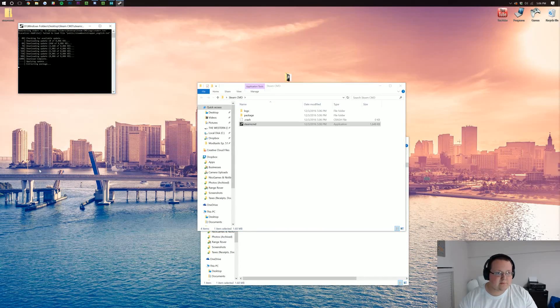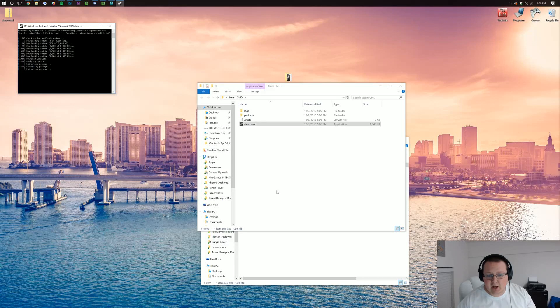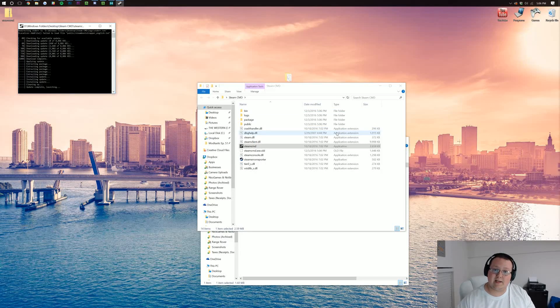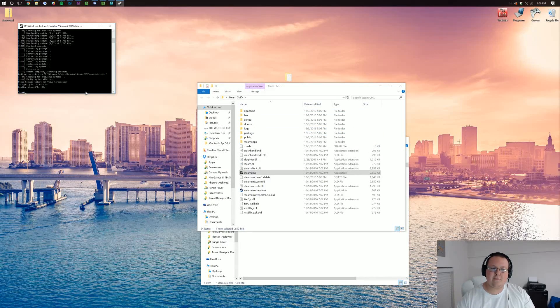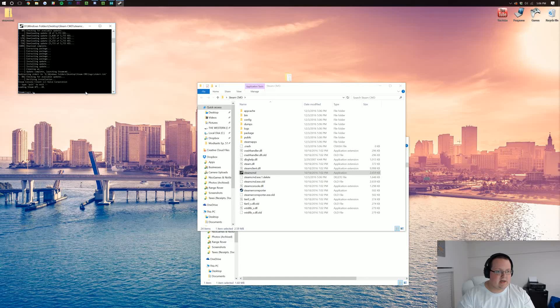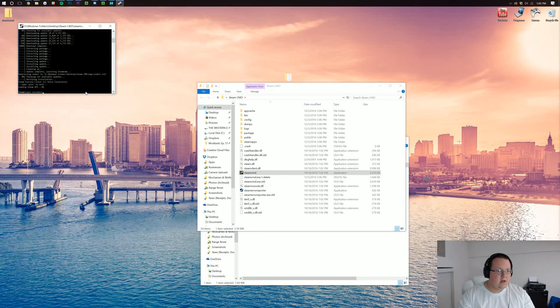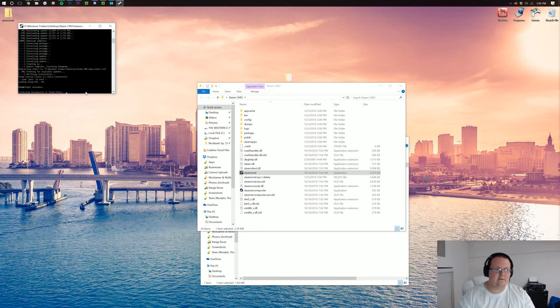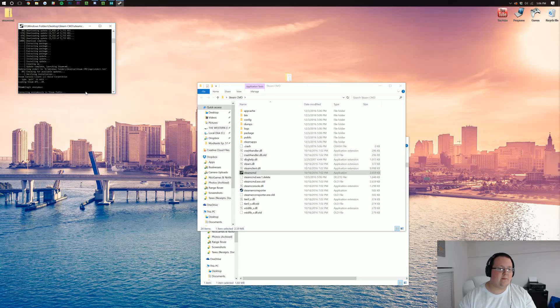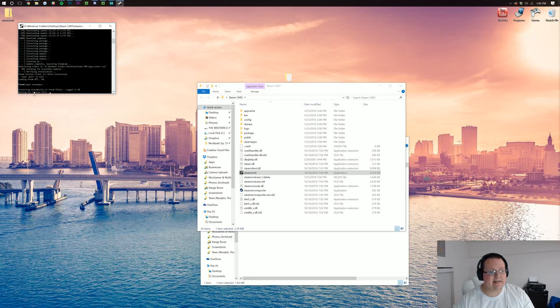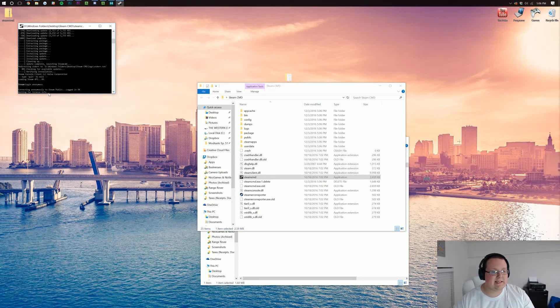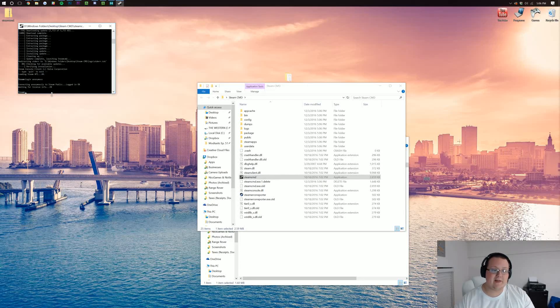It'll then run it, go through, do some things, install a bunch of stuff, and I'll see you when it's done. Once it's done, we need to type login anonymous over here. And then once we've done that, it'll connect anonymously to Steam, get some licensing info, all of that.